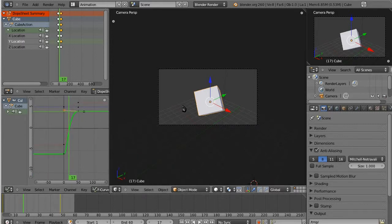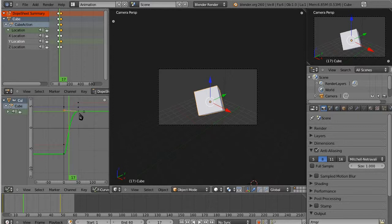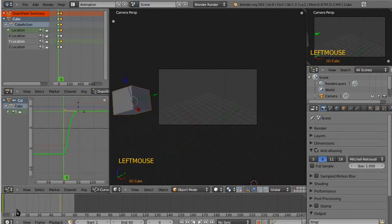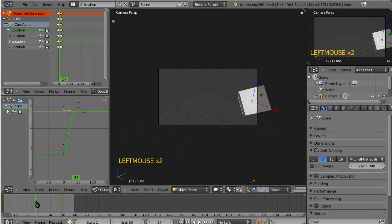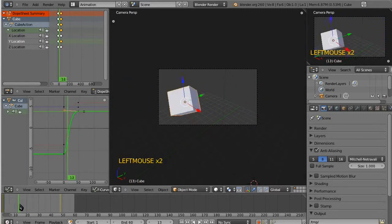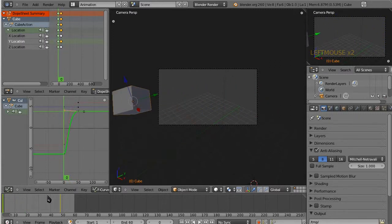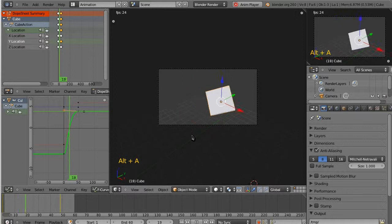So, we've just eased those out a little bit. We should see a difference there. So, I'll zip us back to zero, just kind of scrubbing it back manually. And then hitting Alt-A to play.